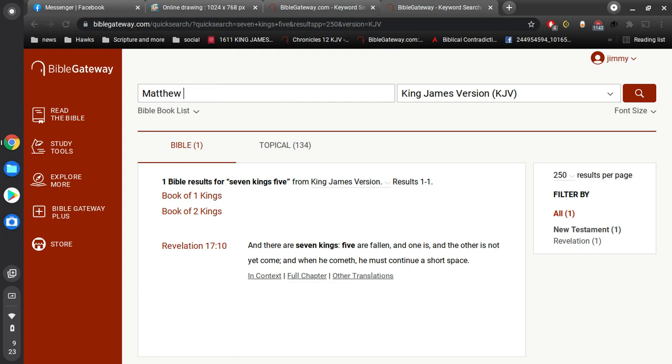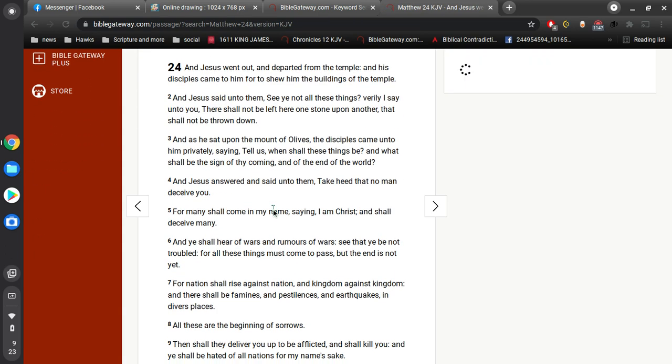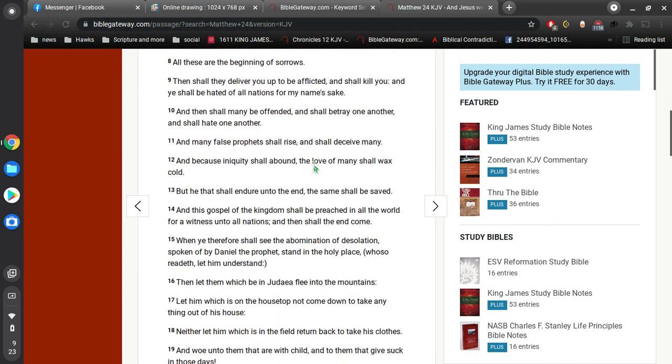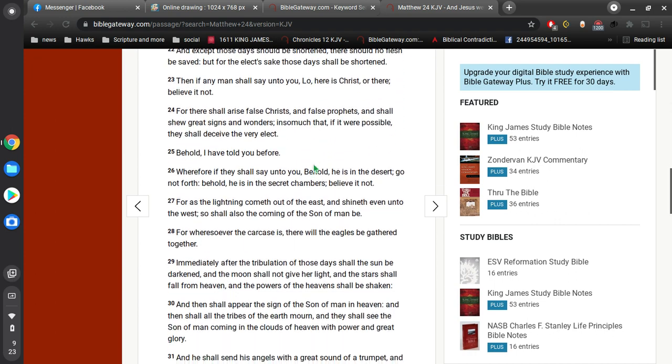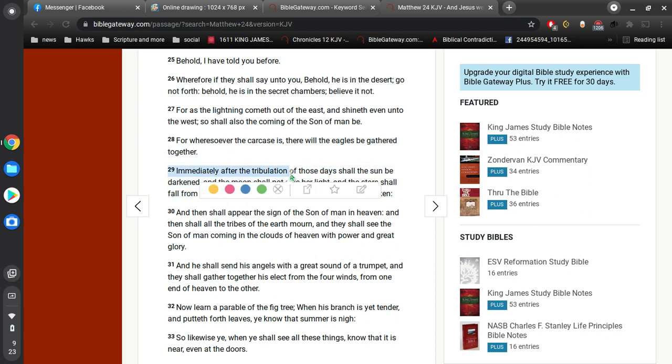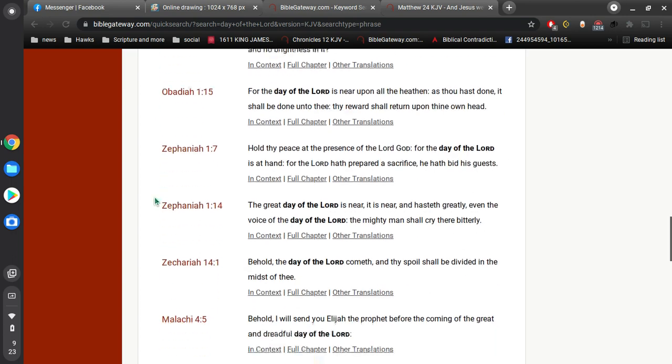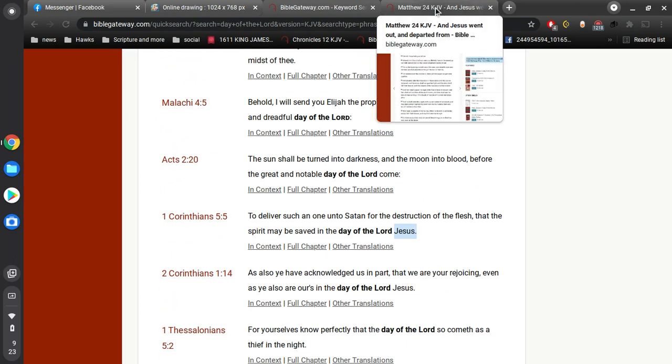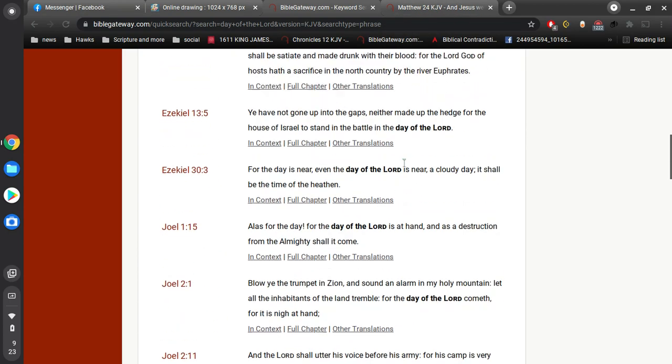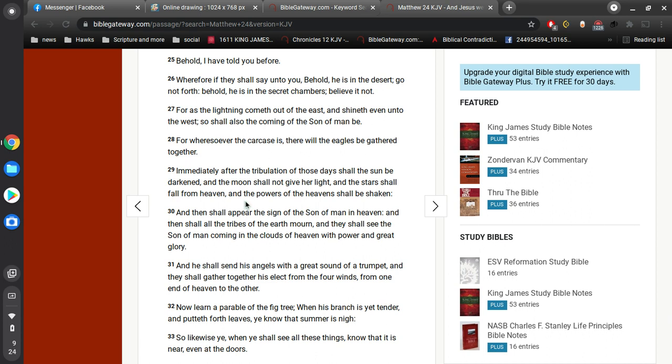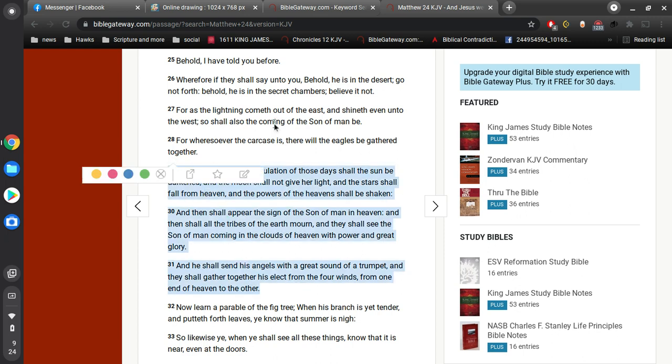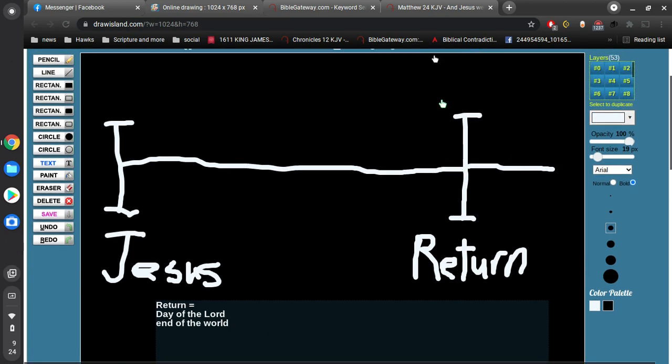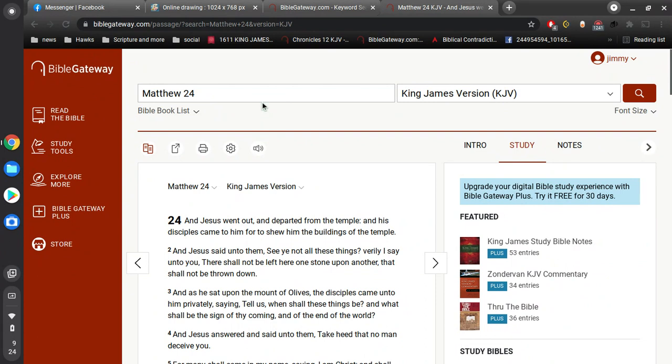Let's go to Matthew 24. You'll notice that his disciples are asking him, when shall these things be, and what shall be the sign of thy coming and of the end of the world? Right upon his return, it says, after the tribulation of those days, the sun shall be darkened, and the moon shall not give her light. That's parallel with Joel 2 and Acts 2. It's all throughout the Bible. This is the return of our Lord Jesus Christ when he comes in the clouds of heaven. This is what the whole Bible has been preaching from Genesis to Revelation.